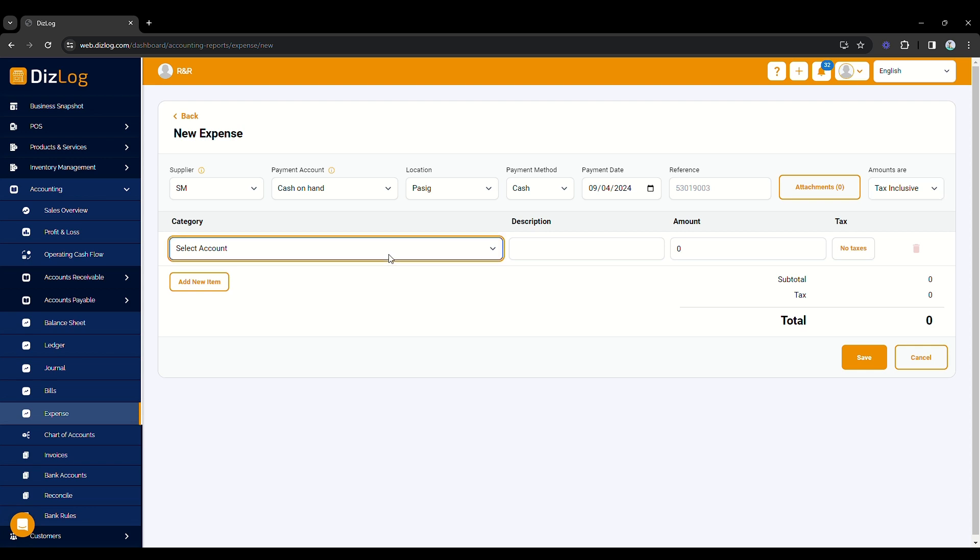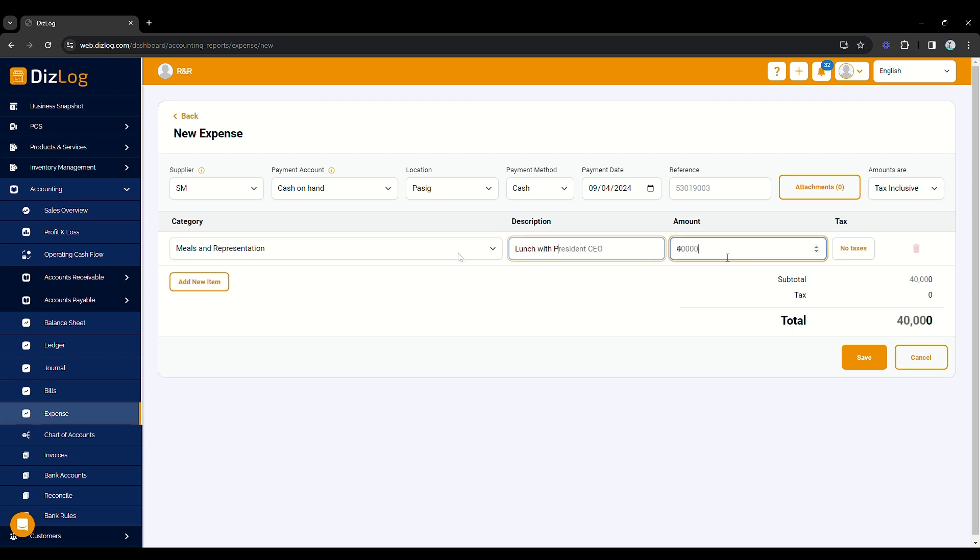Next, click on the account to record your expense. Include a description of the transaction and the amount. Since the transaction includes tax, choose the purchase tax.